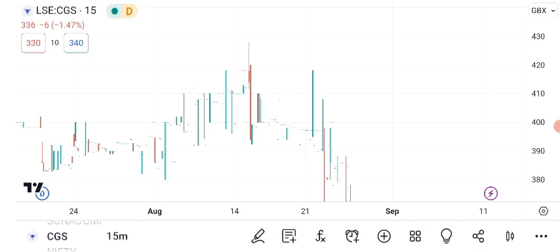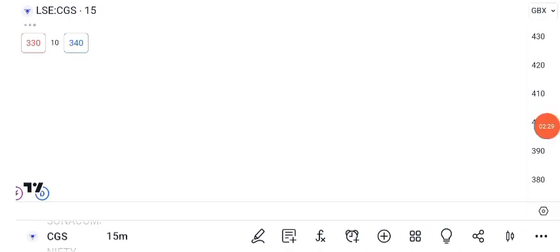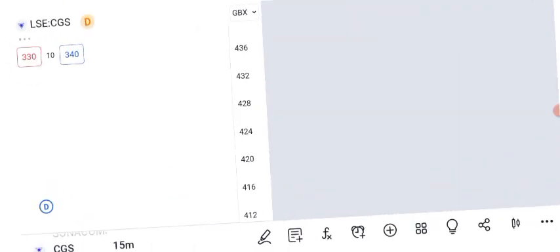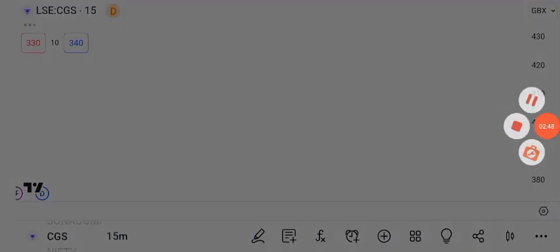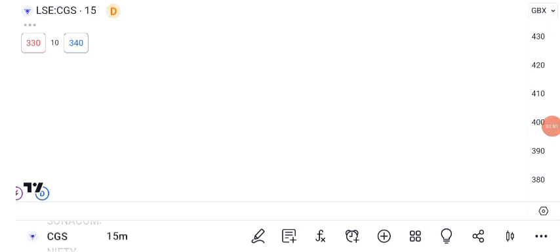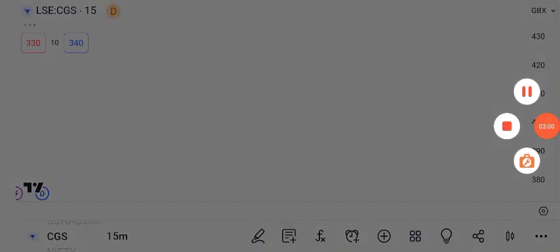Now, let's discuss an essential risk management tool: the stop-loss order. A stop-loss order is a preset price level at which you decide to sell your shares automatically. It's a crucial tool to protect your investments from significant losses. Most trading platforms allow you to set stop-loss orders easily — just enter your desired price level, and the platform will execute the sale if the stock reaches that price, limiting your potential losses. Using stop-loss orders is a disciplined way to manage risk in your investments, ensuring that even if the stock experiences adverse movements, your downside is controlled.